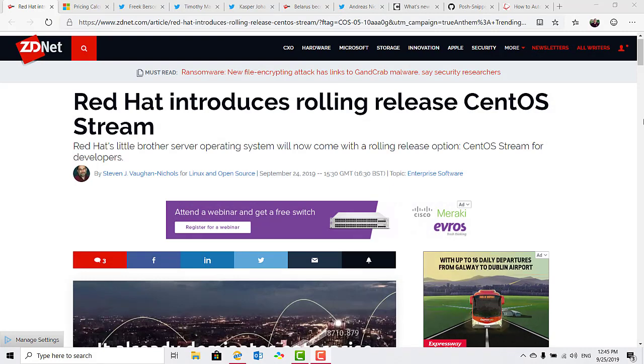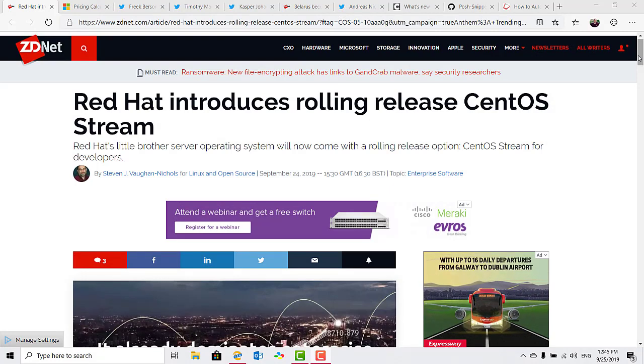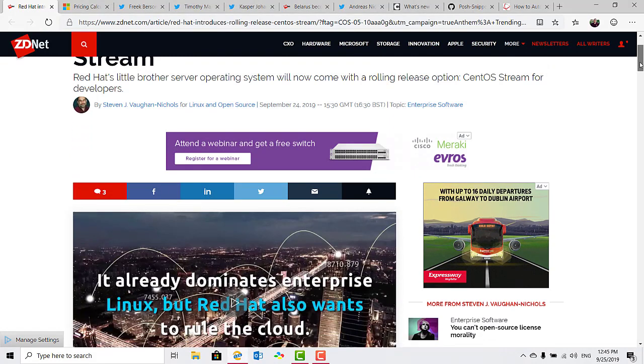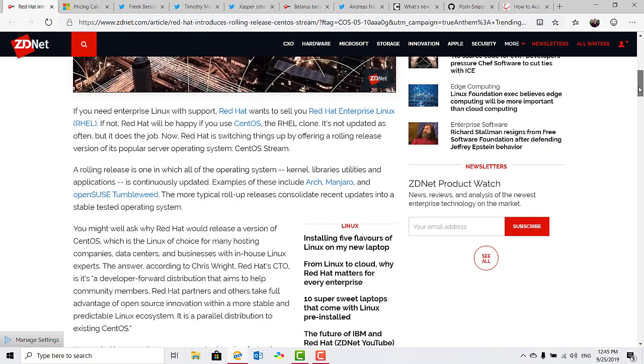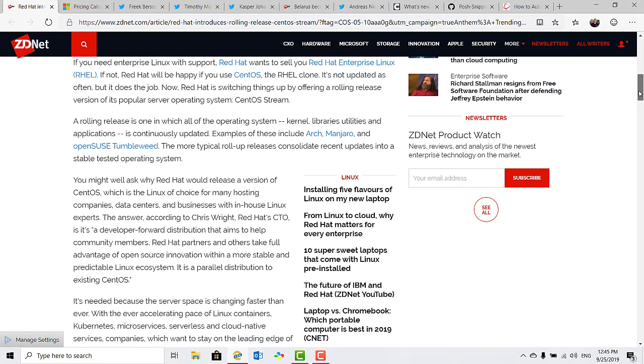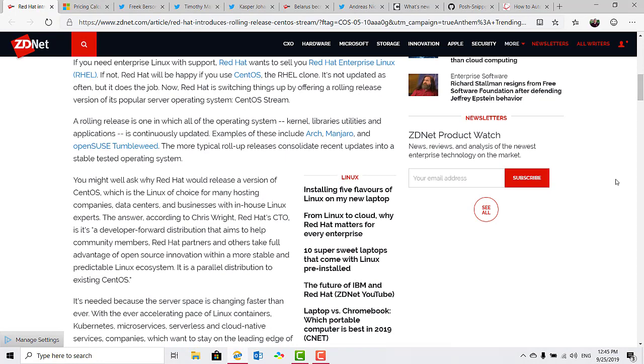ZDNet reports that Red Hat had a rolling release version of CentOS called CentOS Stream. With the rolling release, the OS kernel libraries, utilities, and applications continuously get updated.